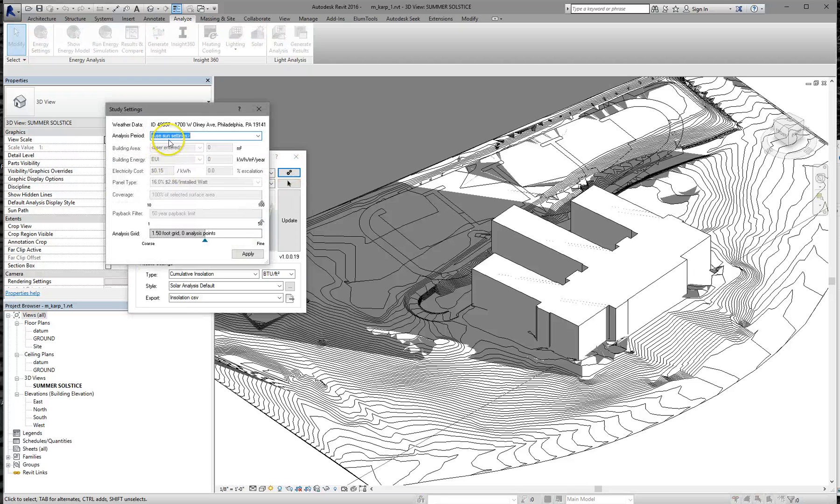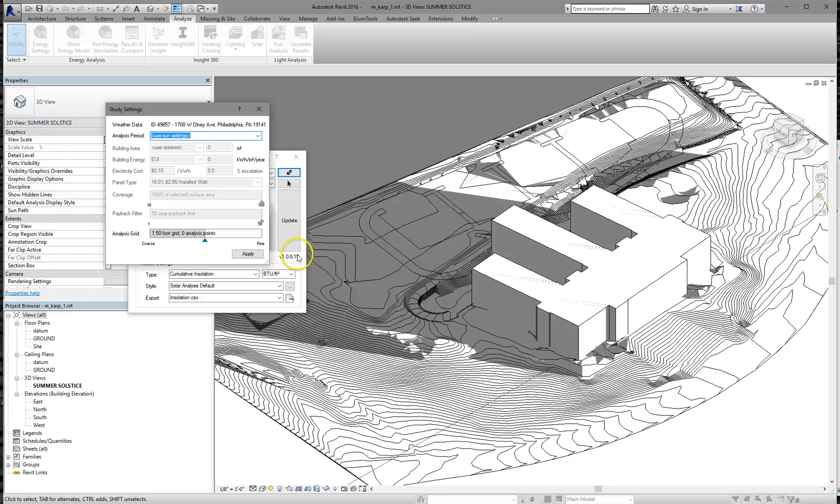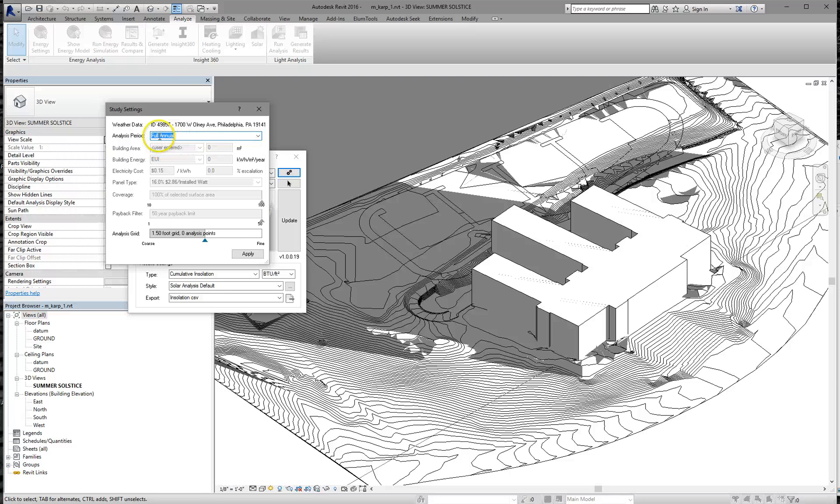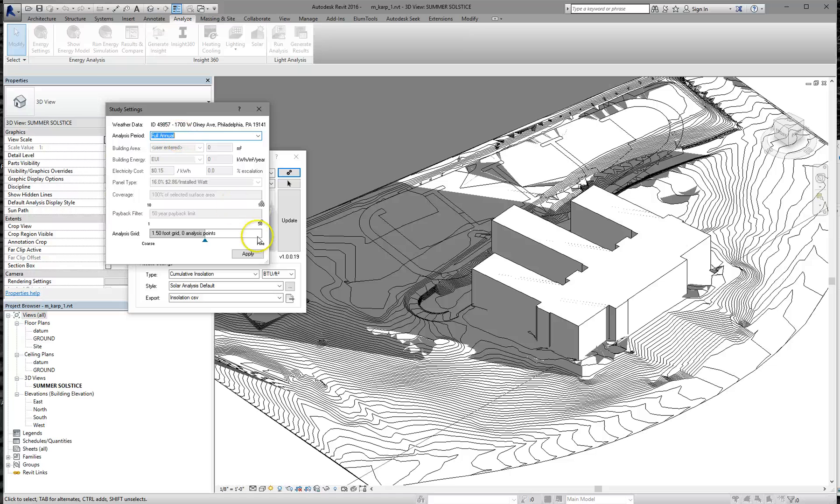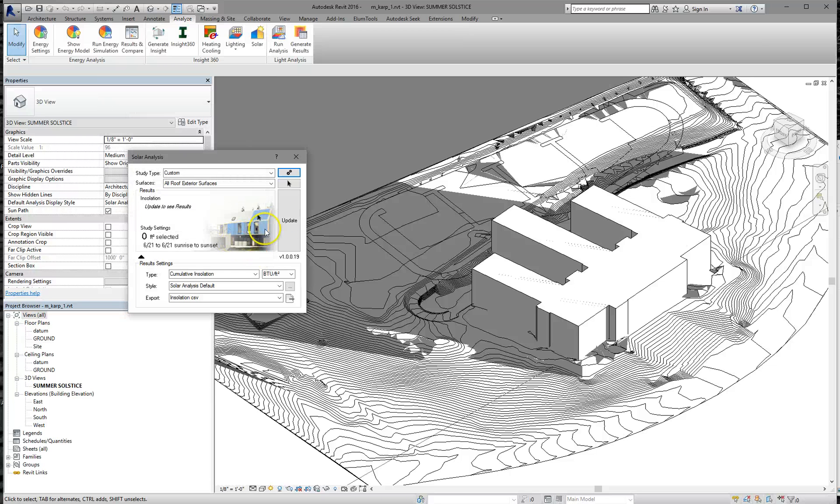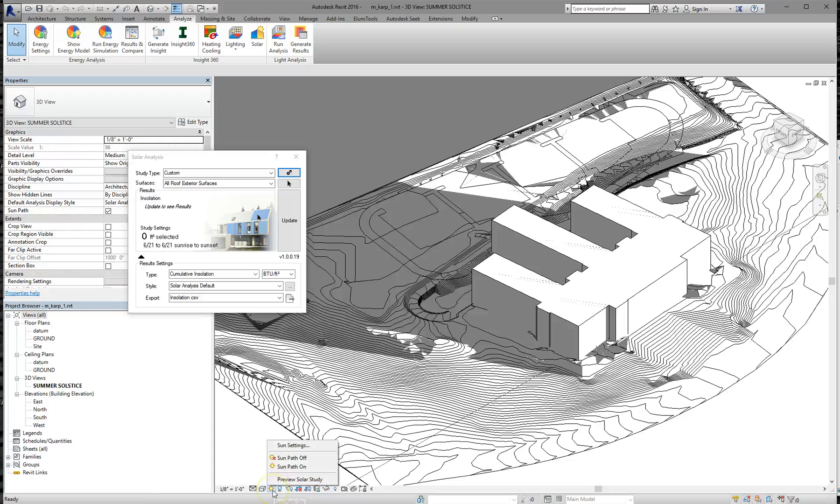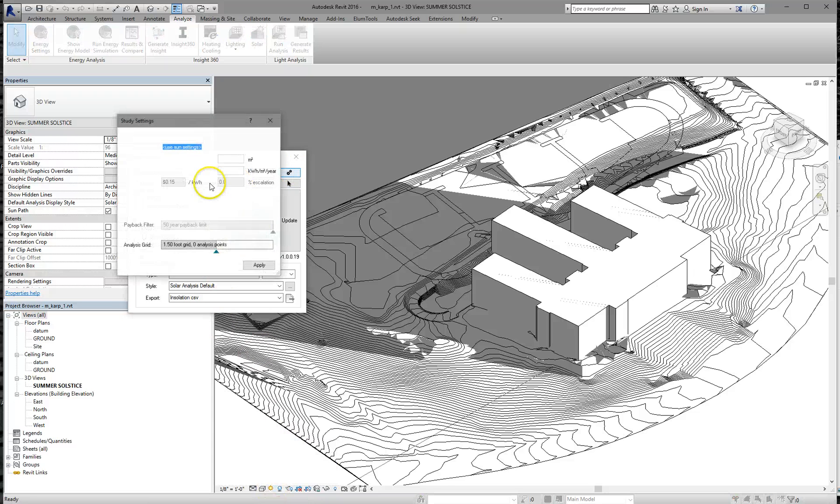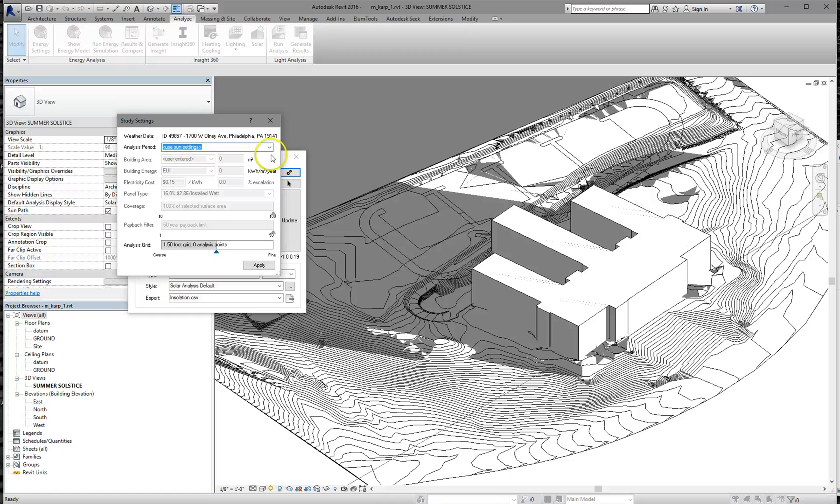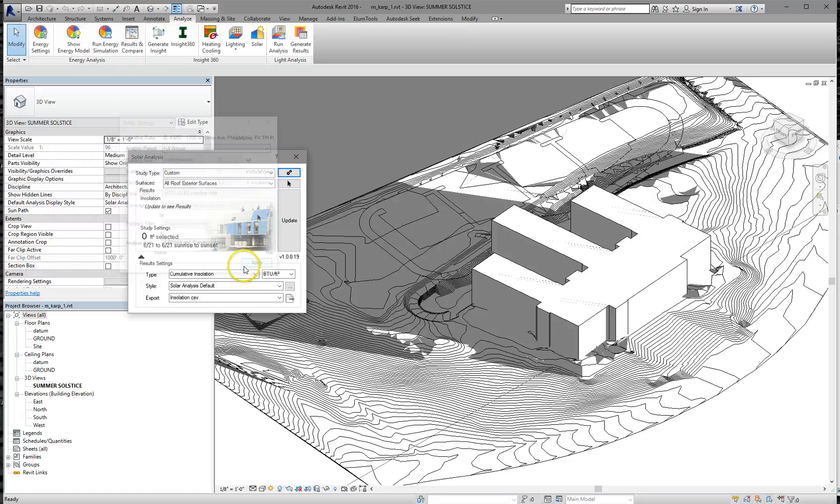I'm going to go to the settings. By default, it wants to use our sun settings, and this is set for, I think, the summer solstice. But sometimes it's best to do a full annual study. You can change your sun settings and just do it one season or another so you can understand the solar radiation per season. But here, let's just start off with full annual, where we get hit the most by sun over the course of the entire year. Then we can always go back and break it down by the seasons using our sun settings and switching this back to use sun settings. So we're going to stick with full annual.